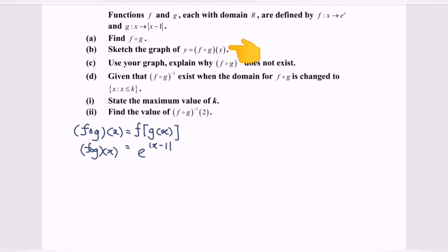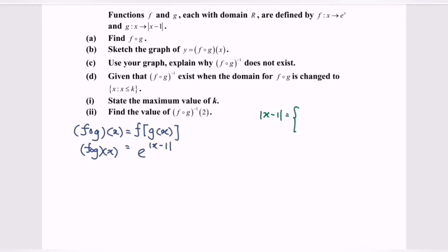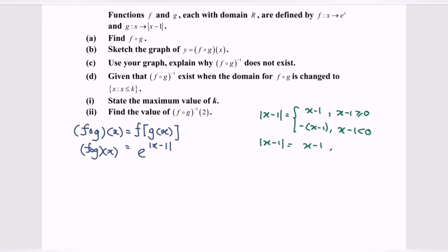Part B: sketch the graph of y = f∘g. Observe the modulus of x minus 1 and define it as a piecewise function. The modulus of x minus 1 equals x minus 1 when x minus 1 ≥ 0, i.e., x ≥ 1; and negative (x minus 1), which is negative x plus 1, when x minus 1 < 0, i.e., x < 1.